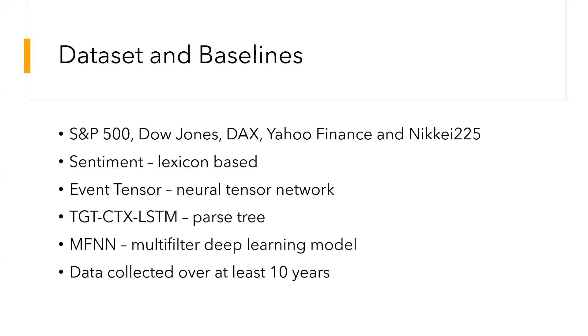Event Tensor CS is an external common sense knowledge-enhanced event representation learning method. Similar events are trained to be close to each other in vector space by predicting their sentiment polarities and contextual events.